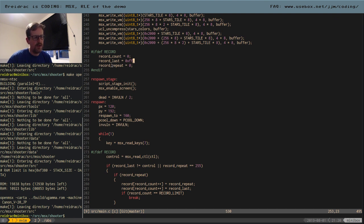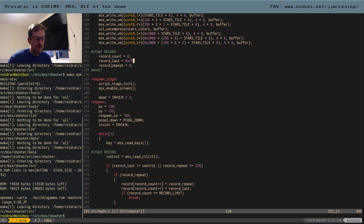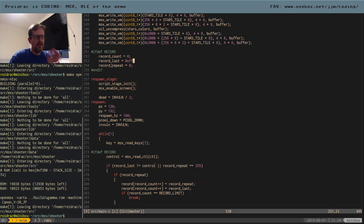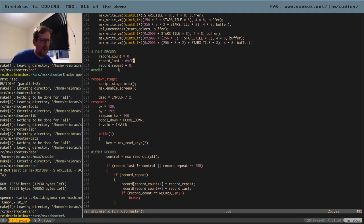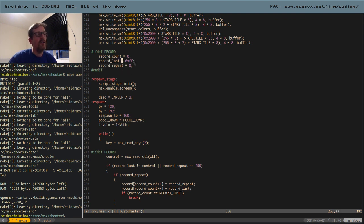We could improve this compression further because the controls only use six bits in one byte, so we could use the high bits for something. For example, if we find a sequence of bytes that never repeat, instead of making the result worse — using two bytes to encode one byte — we could set those two bits as a flag to signal that the next five bytes don't repeat. But in this case the data compresses very well so we don't really need to do that.